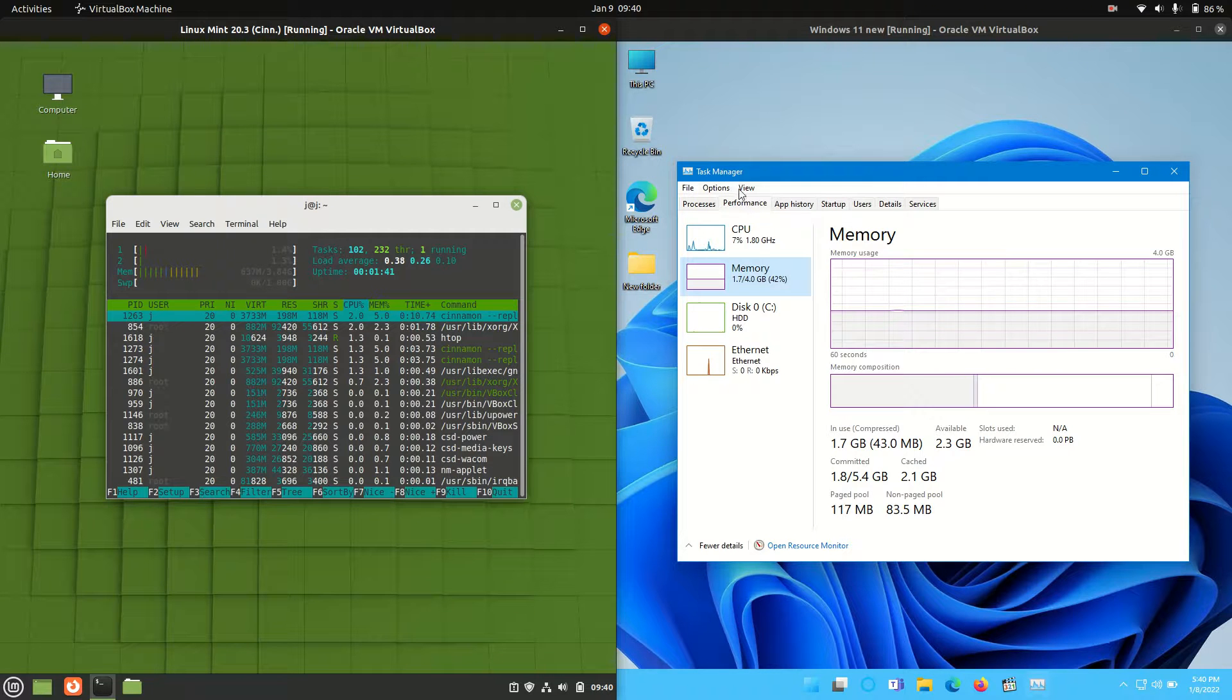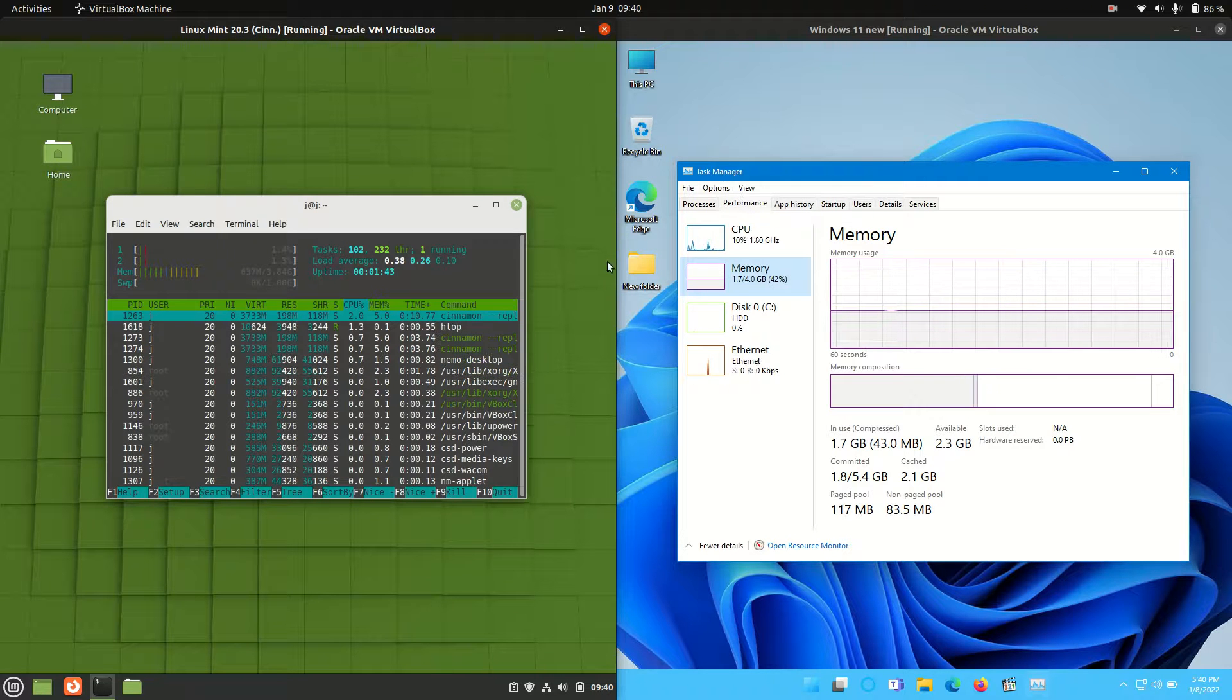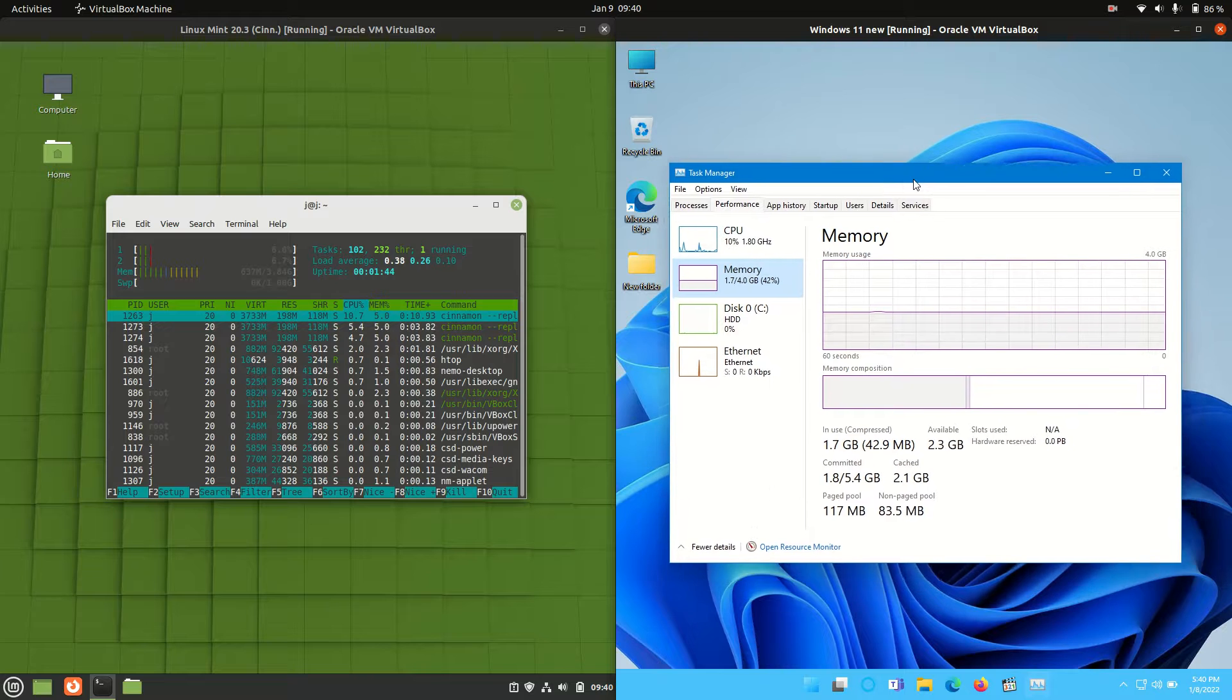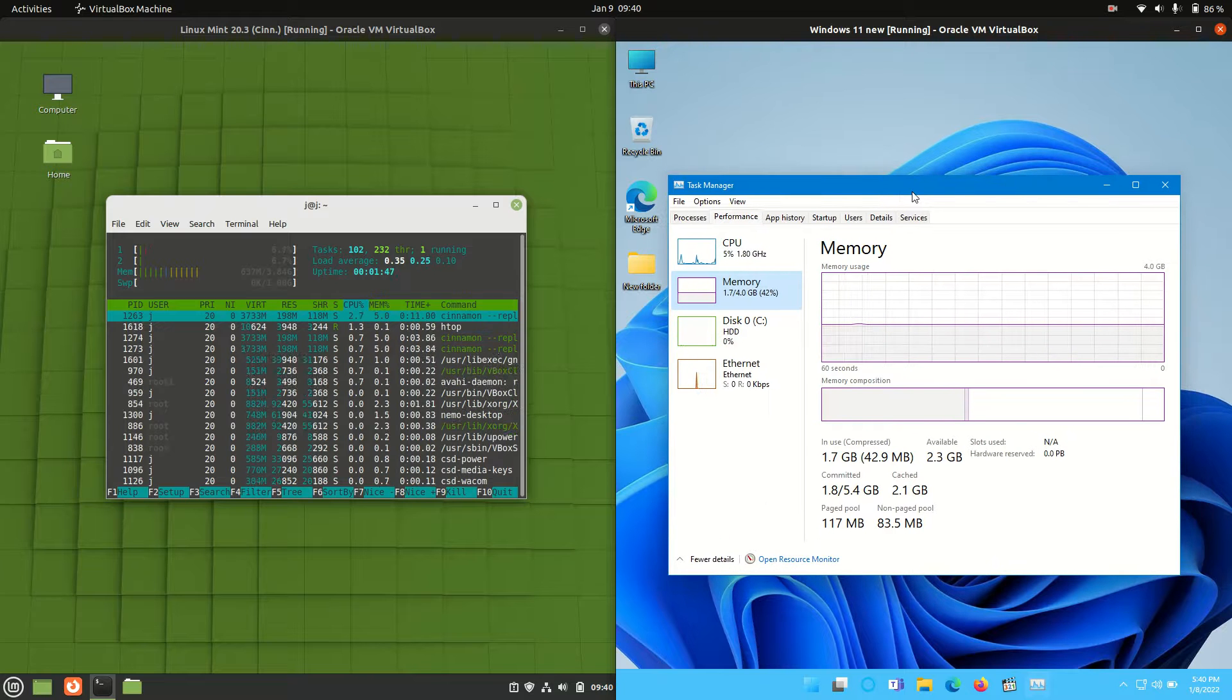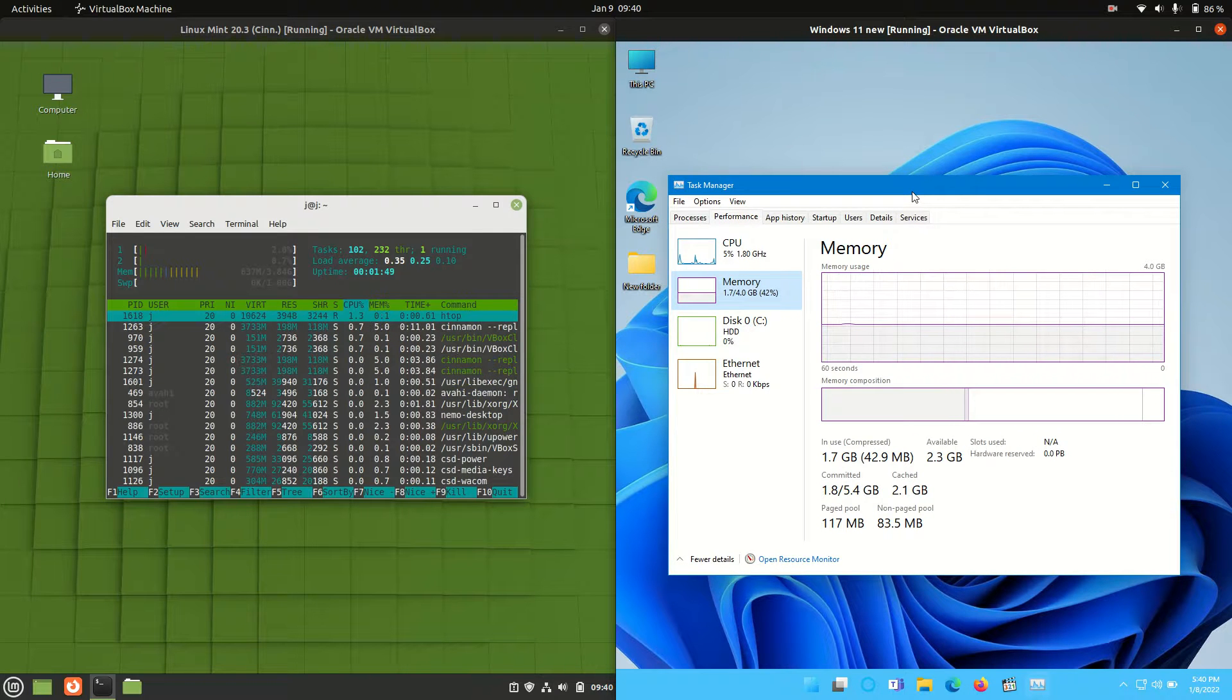But yeah, just giving you guys a bit of a feel that you're dealing with two to three times the amount of RAM usage on Windows 11 between the two here.